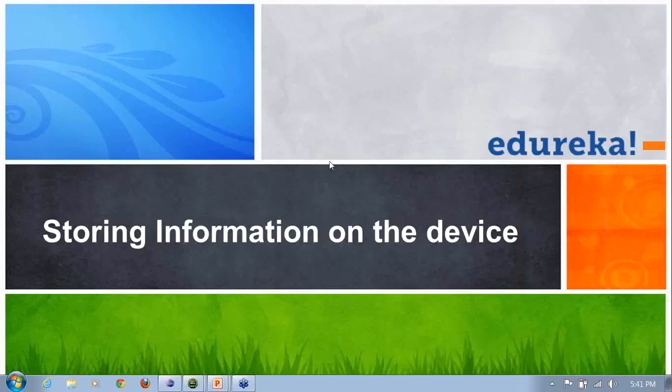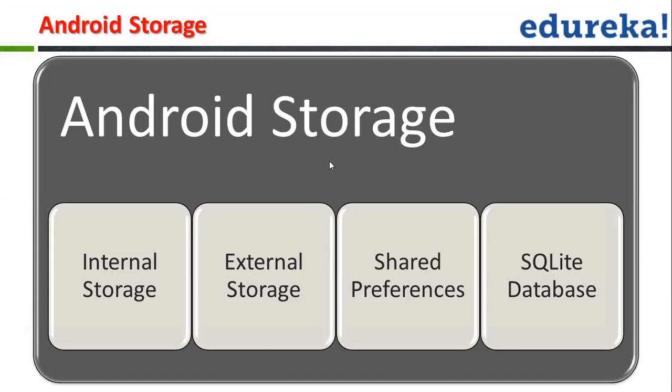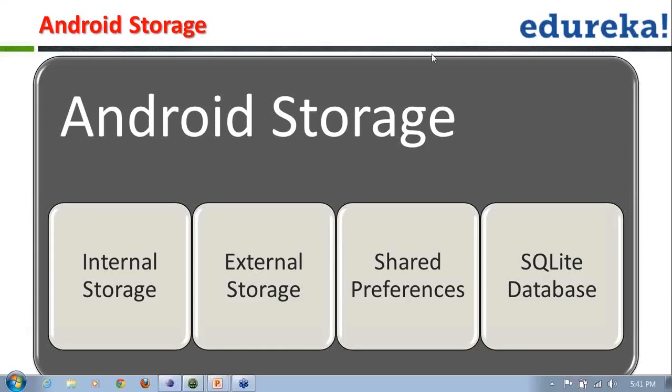So we'll cover them up today. What are the various ways of storing information onto the device? So if you all remember, the Android storage comes up in four segments: internal storage, external storage, shared preferences, and finally SQLite databases.